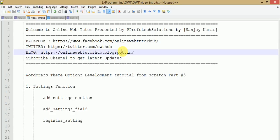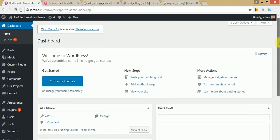Hello guys, welcome to Online Web Tutor presented by Profotech Solutions team. I am Sanjay. In this video session we will see some settings functions which we will use to register our settings to the theme options page. In the last video session we made a theme options menu tab to our theme. This is Part 3 — if you're a beginner, I strongly recommend watching Part 1 and Part 2 first, as we discussed the introduction to theme options panel and how to register a menu page at the admin panel.